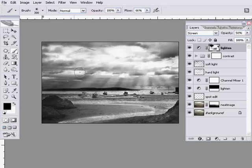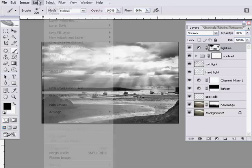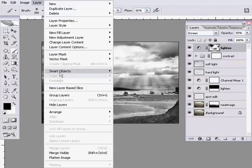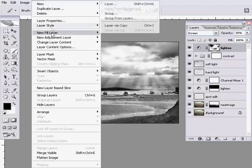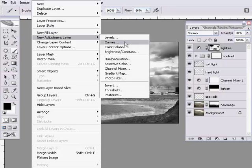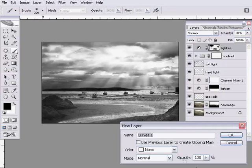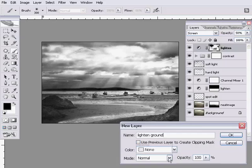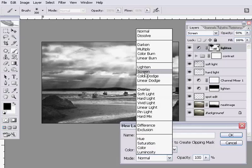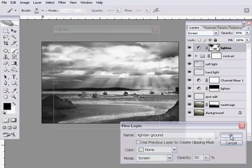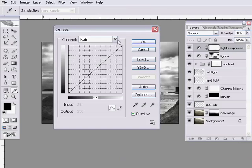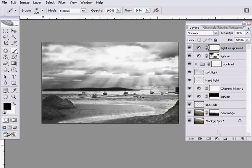And I think possibly the final step here, I'm going to do another lightening layer. So layer, new adjustment layer, curves, and then lighten ground. And once again it'll be screen, and once again I'll bring it in at 50%. Press OK, and I'm just happy with that as it was.